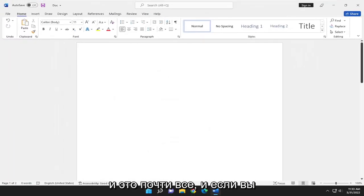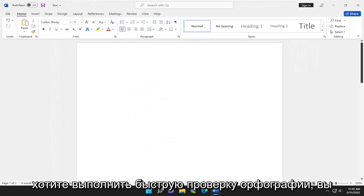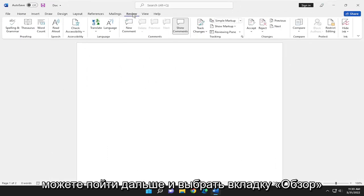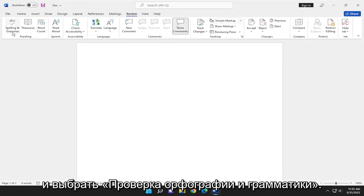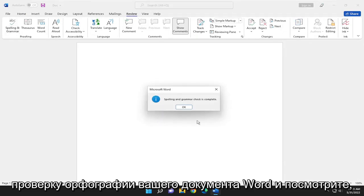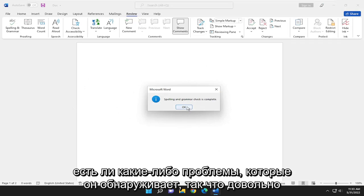And that's pretty much it. And if you want to perform a quick spell check, you can go ahead and select the Review tab and select spelling and grammar. Go ahead and left-click on that, and it will run a manual spell check of your Word document and see if there's any issues it detects.